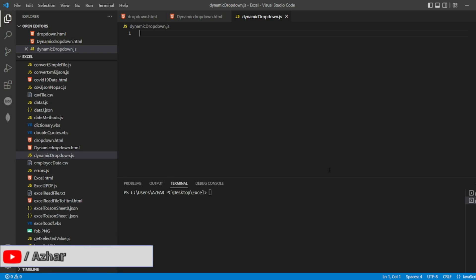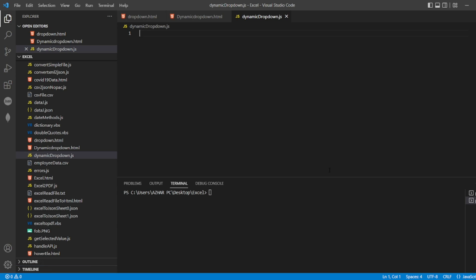Hello viewers, how are you all? Welcome back to another video. In this video we are going to discuss how to dynamically populate the values into a dropdown field.